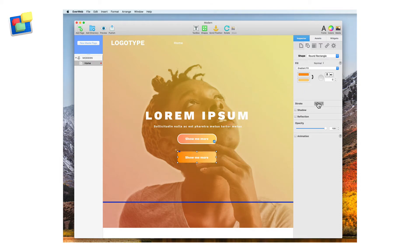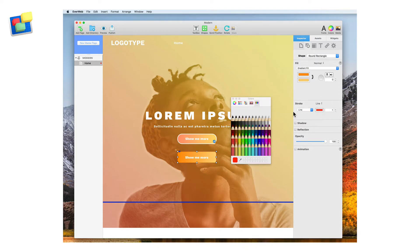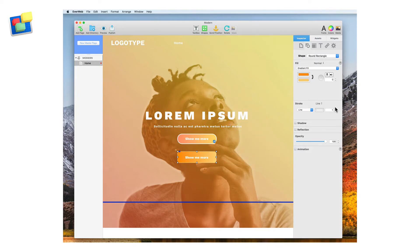Now we need to add a line border using the Stroke Options. When doing this, create a white border with a 3 pixel width.